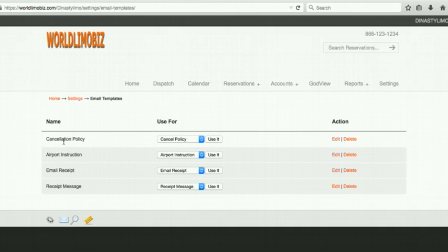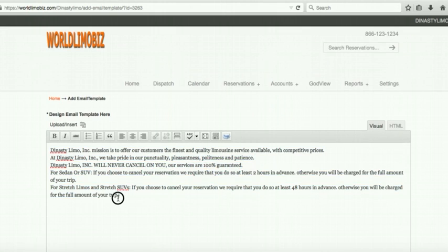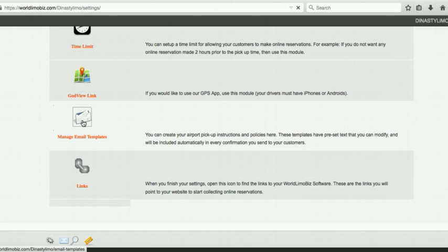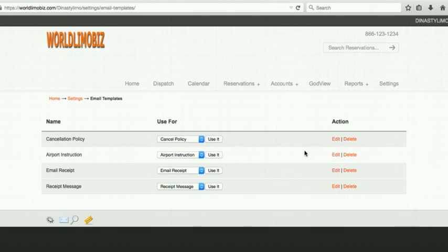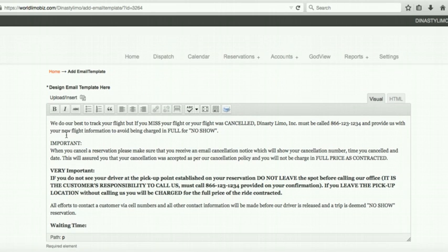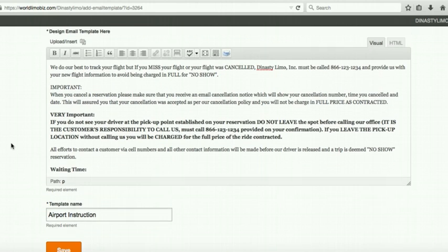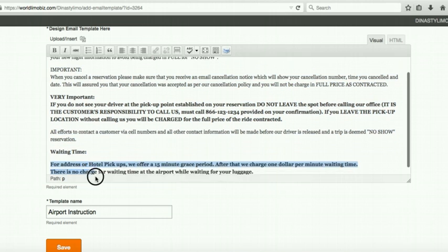Email Templates: there are two important ones. First, Cancellation Policy — this text is attached to every confirmation email you send. Edit the sample text to match your policy; it's helpful for handling no-shows. Second, Airport Instructions — tell arriving passengers what to do: 'go to Gate C, call this number, your driver will be at baggage claim,' etc. Post your city-specific instructions here and every confirmation will include them.